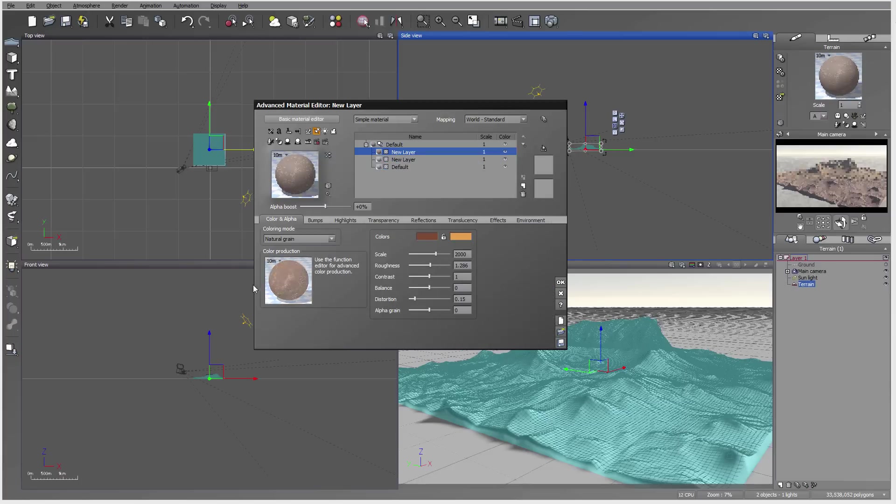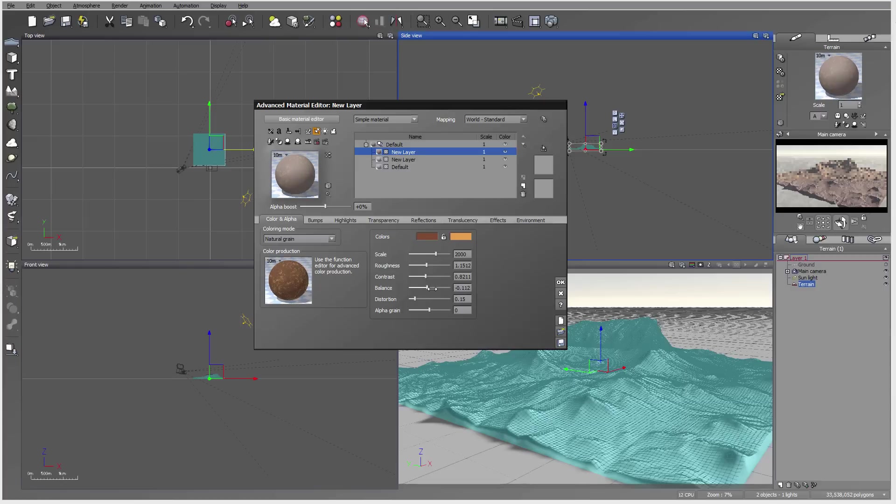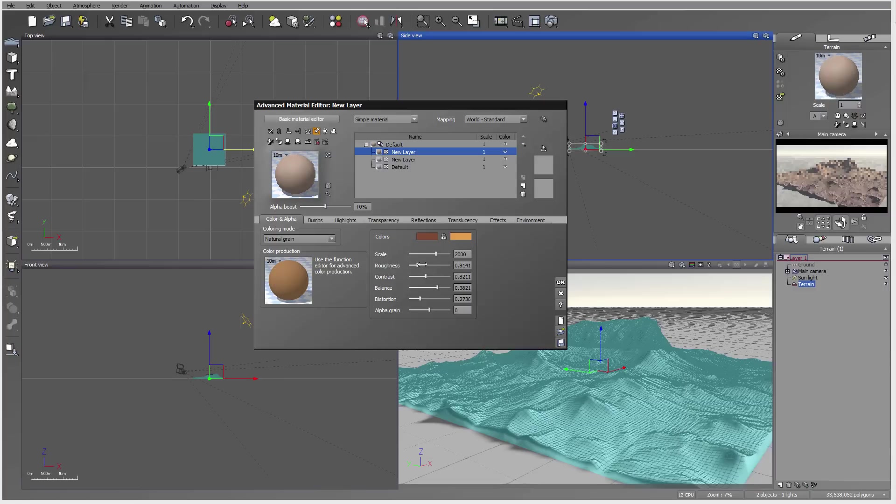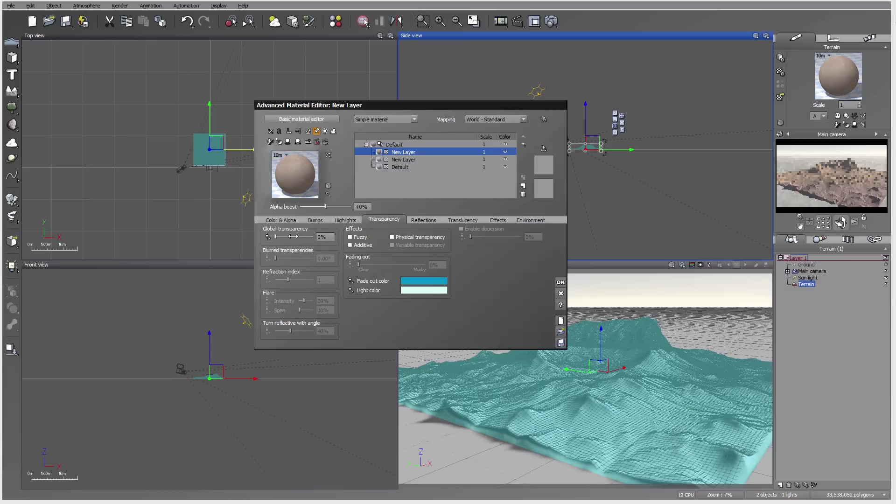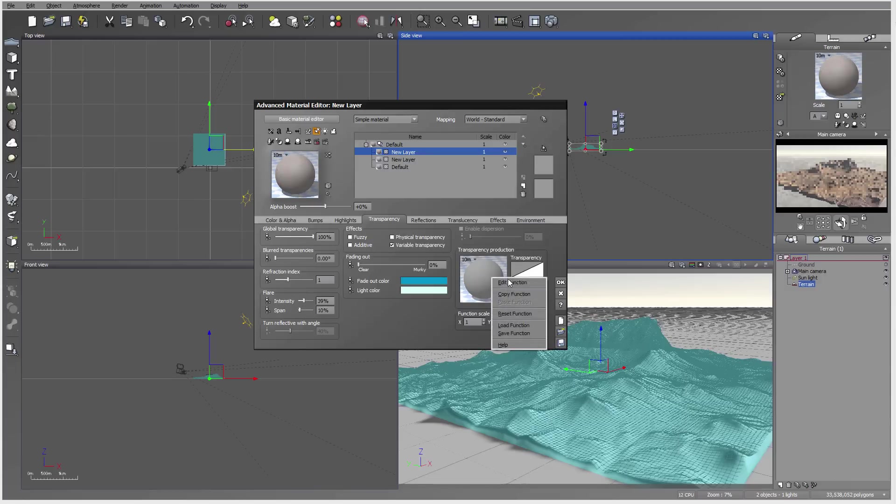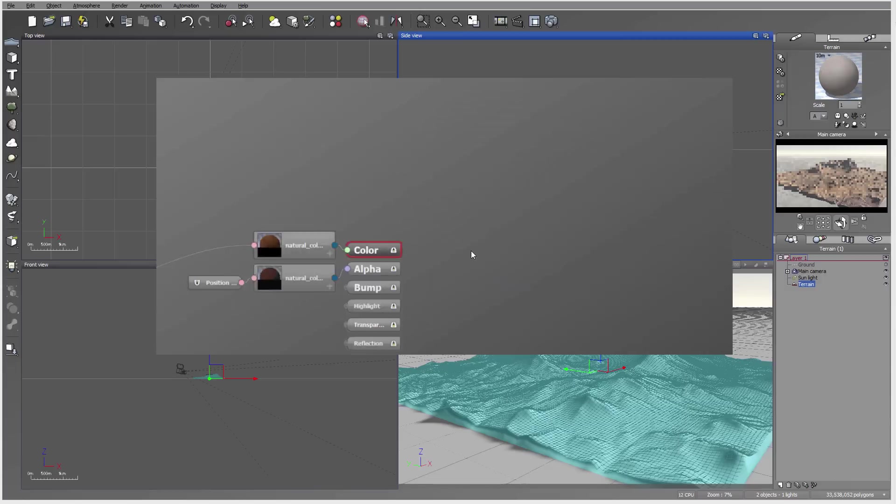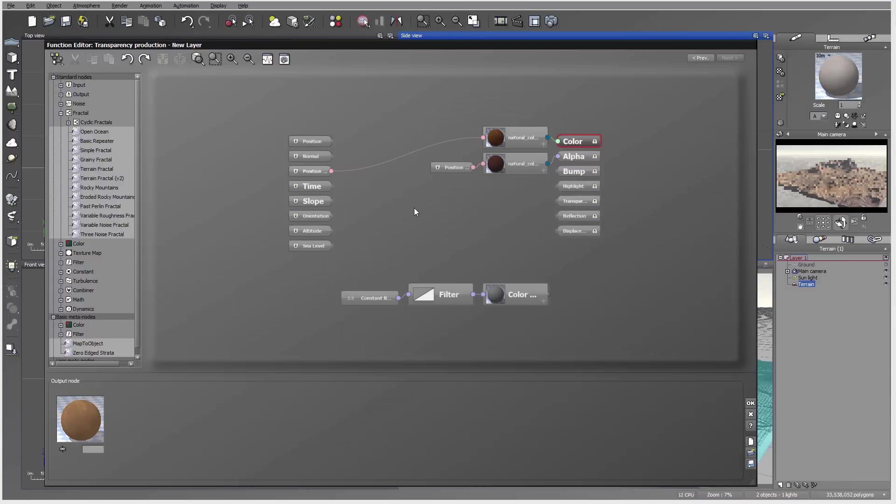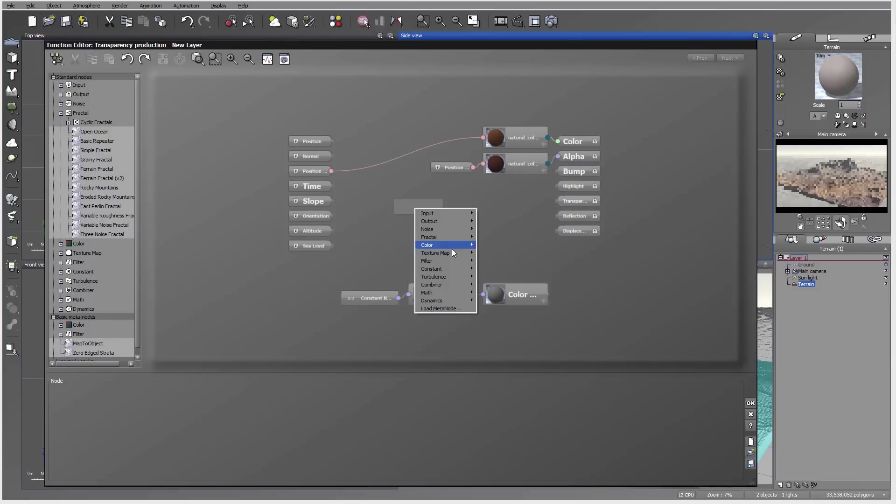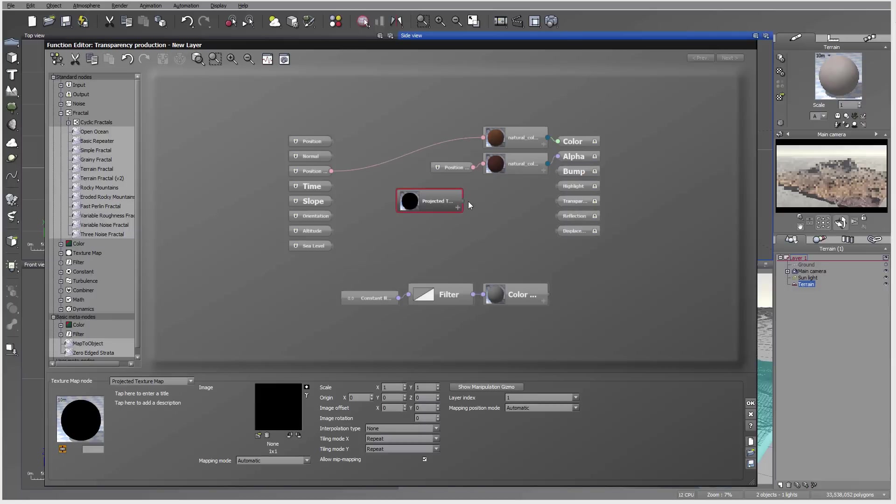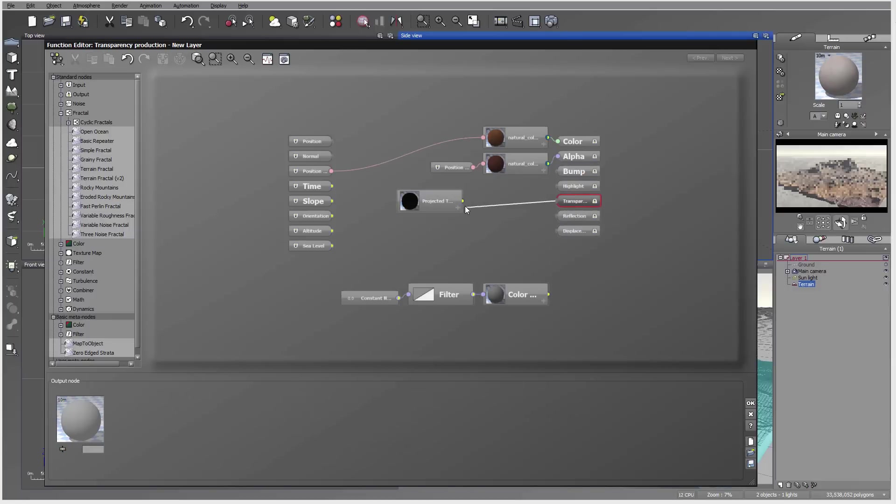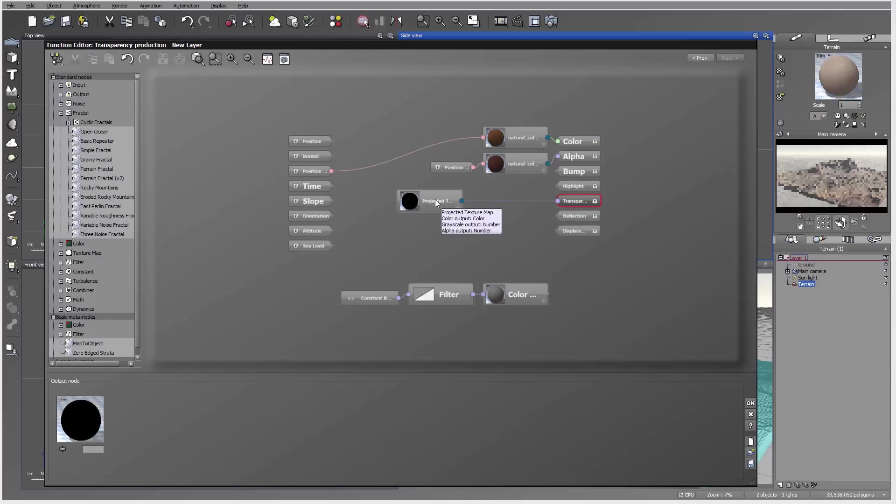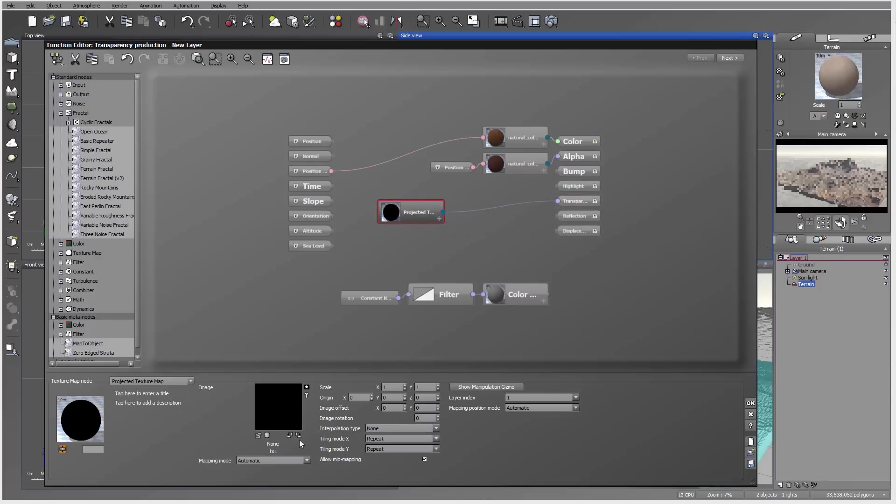We can also adjust roughness a little bit more so you can preview. Same things: we'll go in transparency, variable transparency, and we can edit the function.